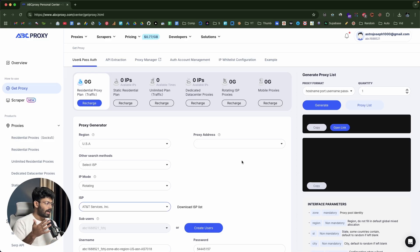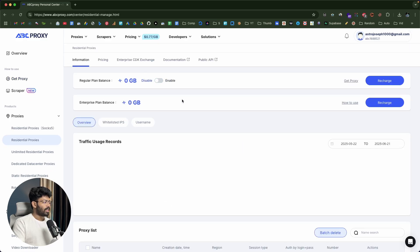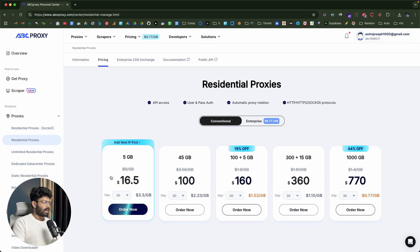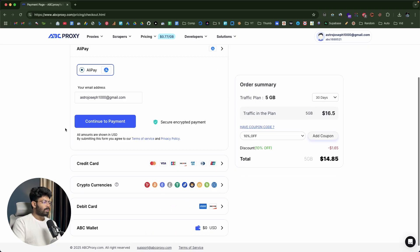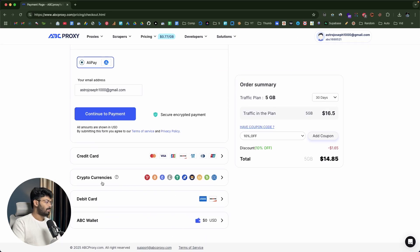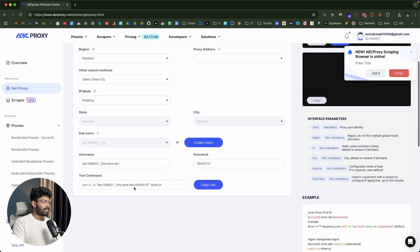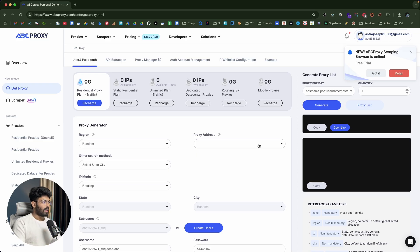Before that, obviously, you will need to have some balance in your account. For that, you can click on the recharge button, which will take you to the recharge page. Here, I'll be able to add some balance. For residential proxies, you can find all these plans here. Depending on whether you want a conventional plan or an enterprise plan, you can set that. For example, let's say I want a plan for 30 days — I can select 30, click on Order Now, and it will take me to the payment page where I can pay by Alipay, credit card, crypto, debit card, or even ABC wallet. Once you have the necessary balance, you can configure all these details, purchase, and add the proxy to your account, then get all your credentials and start using it right away.